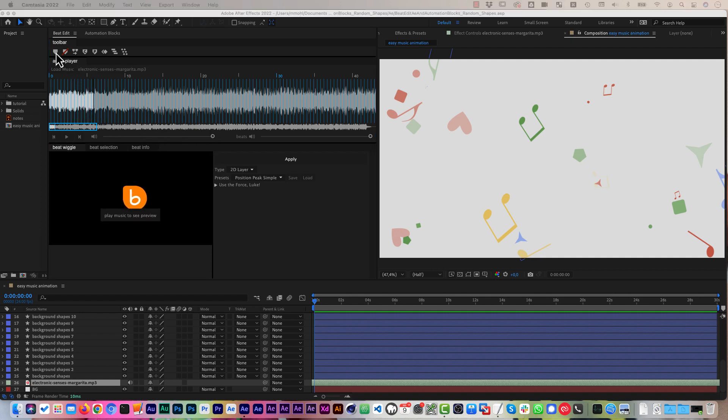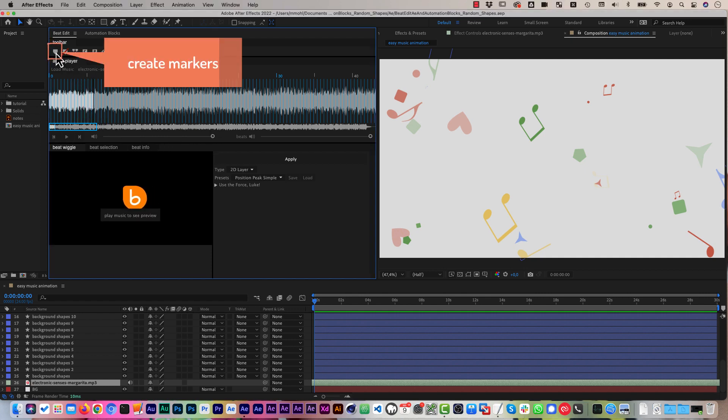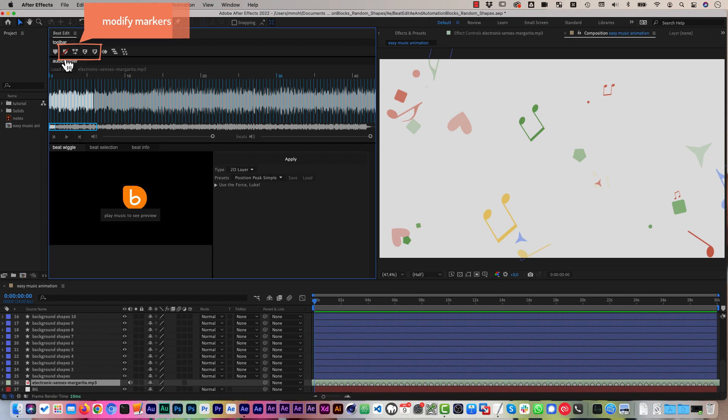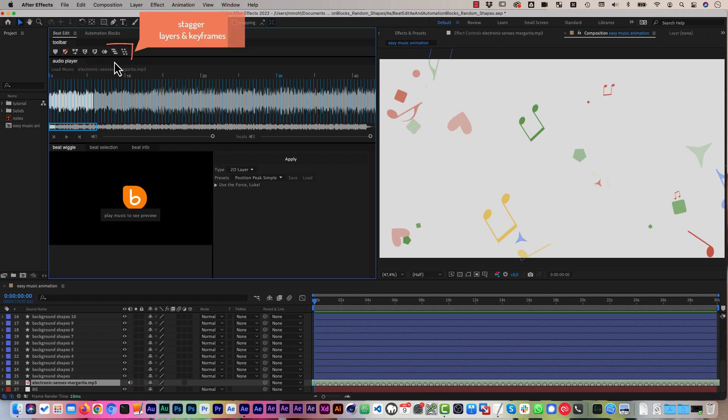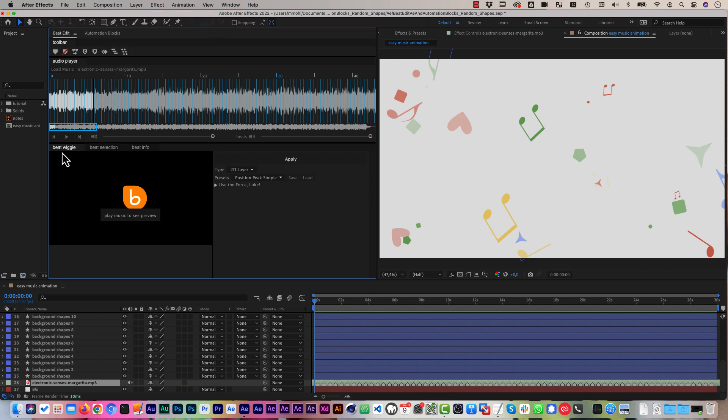You can, for example, create beat markers on the selected layer to have a visual representation of them right in the timeline. Here are tools to delete, shift, copy and paste markers and here you can repeat keyframes. So you can create a custom animation and then repeat it at each beat, for example. And here you can also stagger layers or stagger keyframes in sync with the beat.